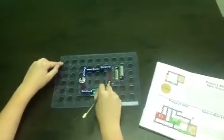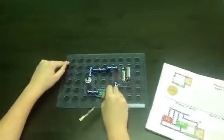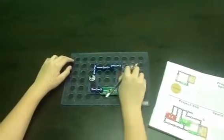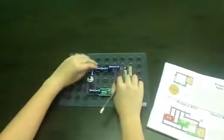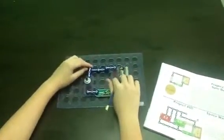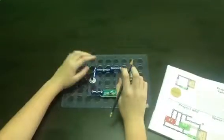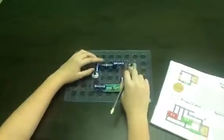What you need is a motor, a slide switch, battery pack, and snap wires. That's all you gotta do.